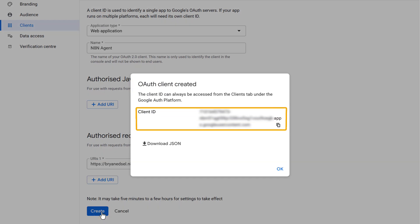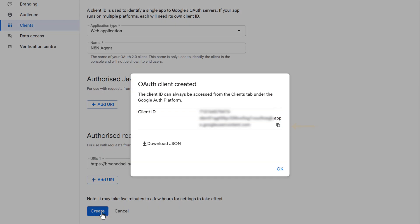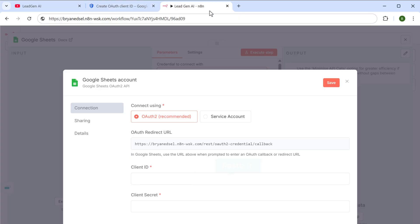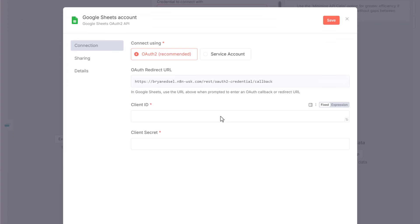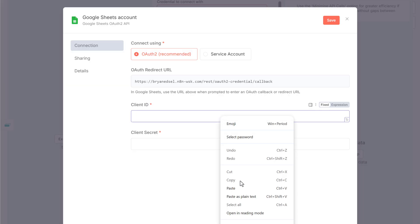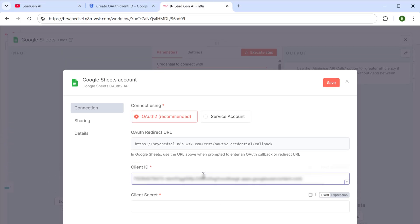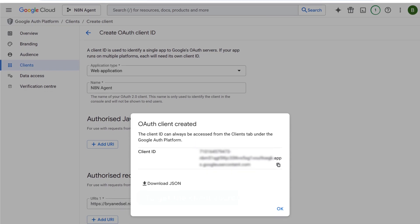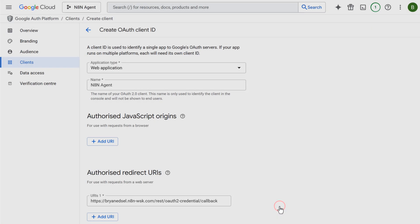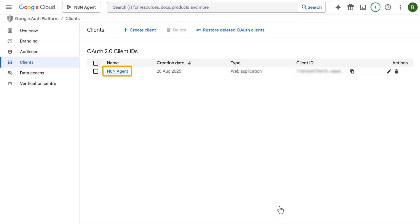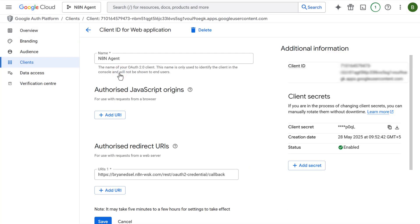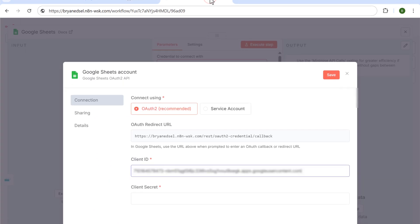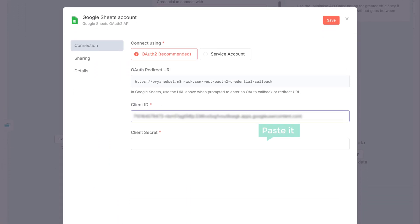As you can see, we've got the credentials we need. So let's copy the client ID, switch to n8n, and paste it here. To get the client secret, close this, click here, and copy the client secret from here and paste it in the field.